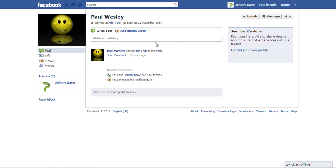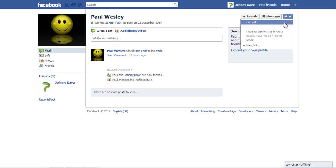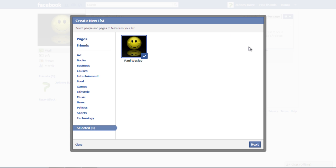To create an interest list, open up a profile page, click on the drop-down button and select the Add to Interest Lists option. Now, click on the New List option at the bottom and a new window will open. Move on to the next step by clicking on the Next button.